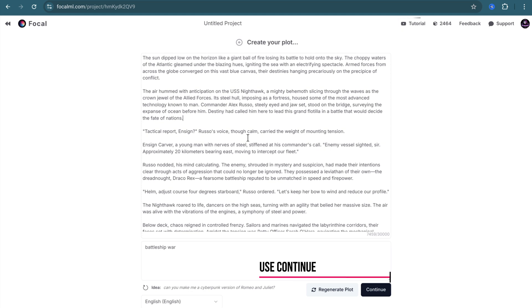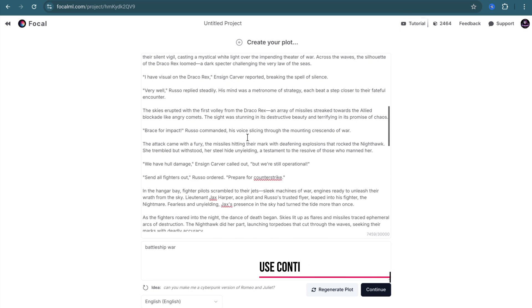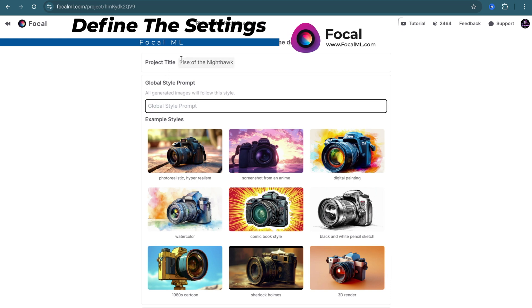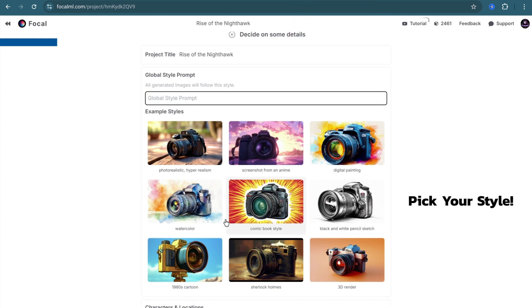It will lead you to another page. You can change the title or select the style which best fits your story. I will choose Photo Realistic for now.